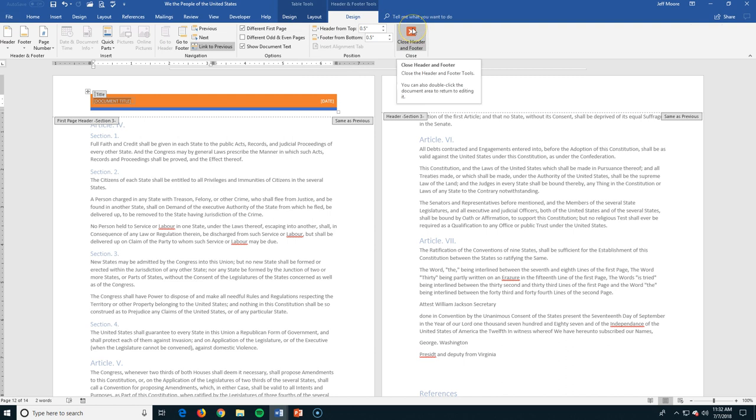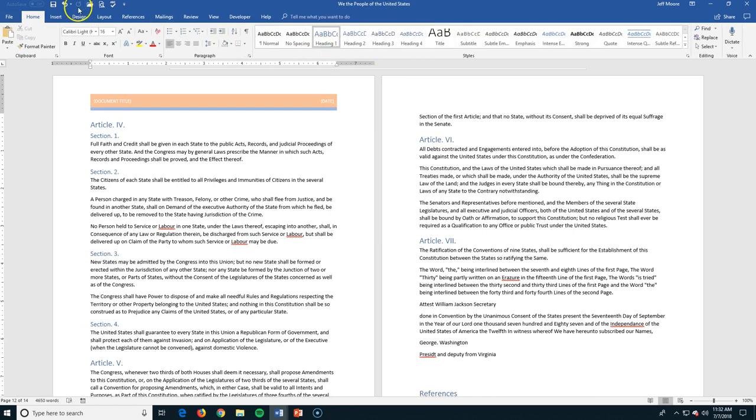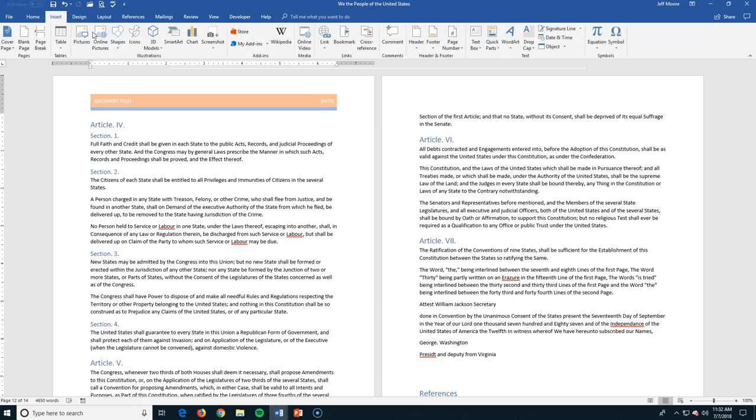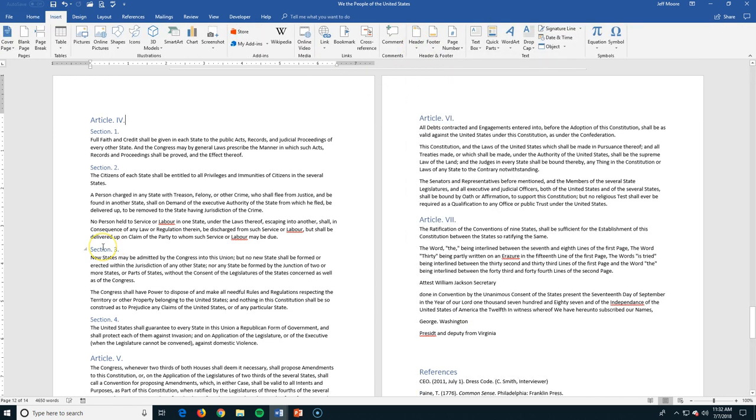Alternately, if I wanted to, that's not where I want to do it. I want to go back to insert. I want to go to my header and here I can just remove the header completely and then it's gone.